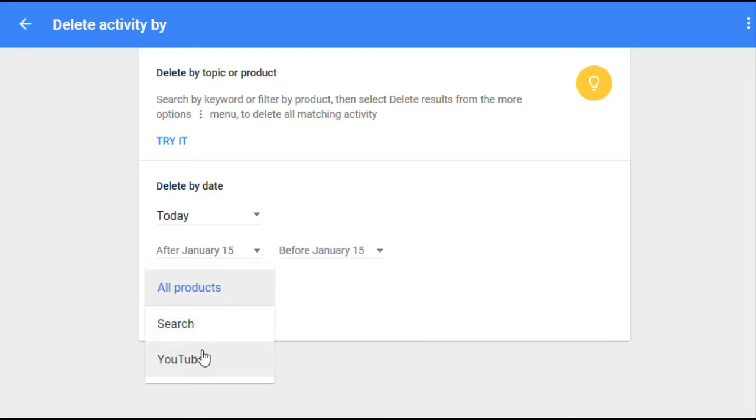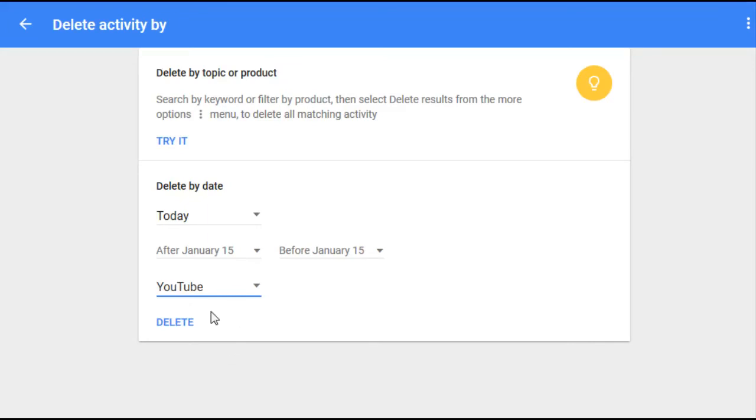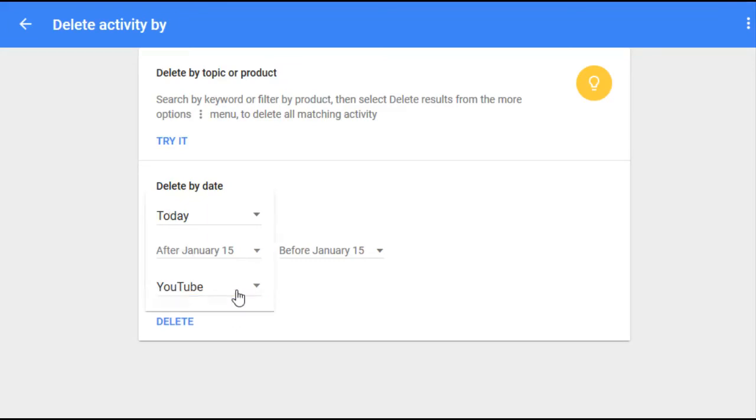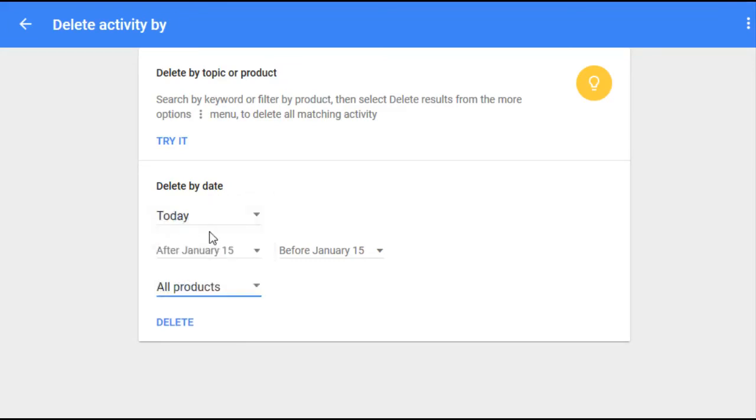But if you just want to delete all of your searches across all of the Google tracking platforms, then you can go ahead and pick a specific date that you want to delete the history for.